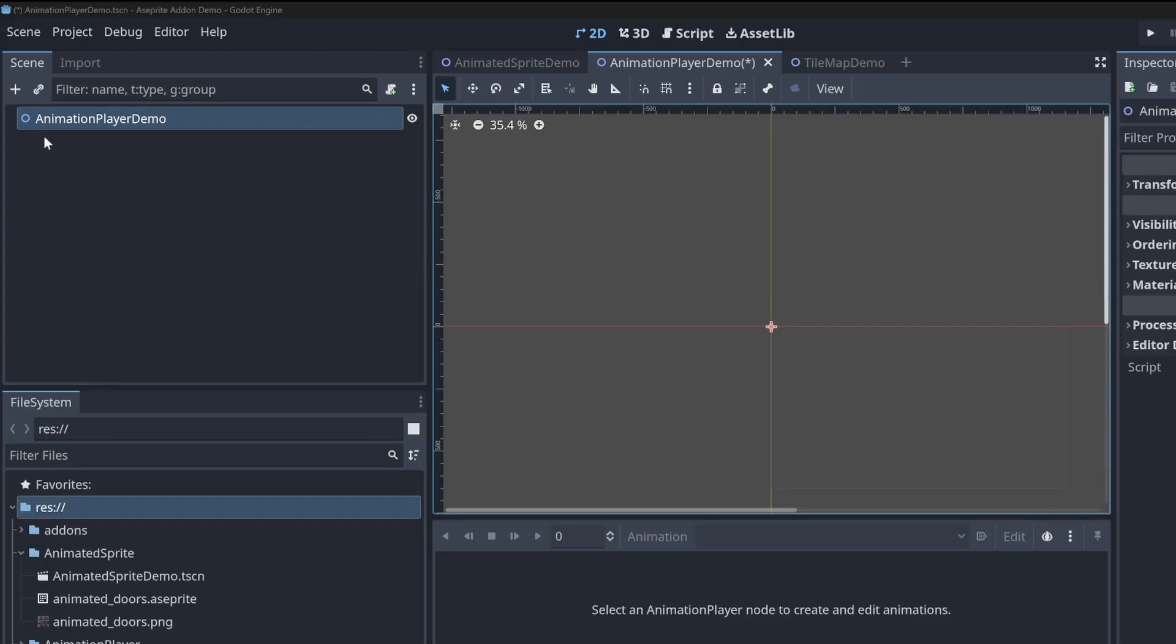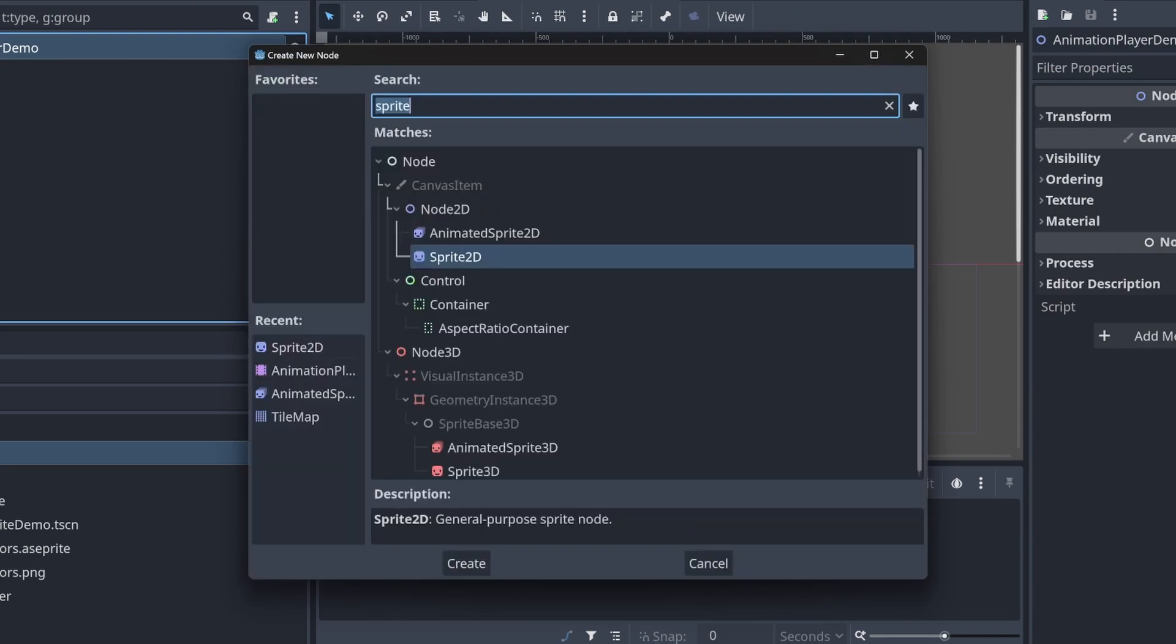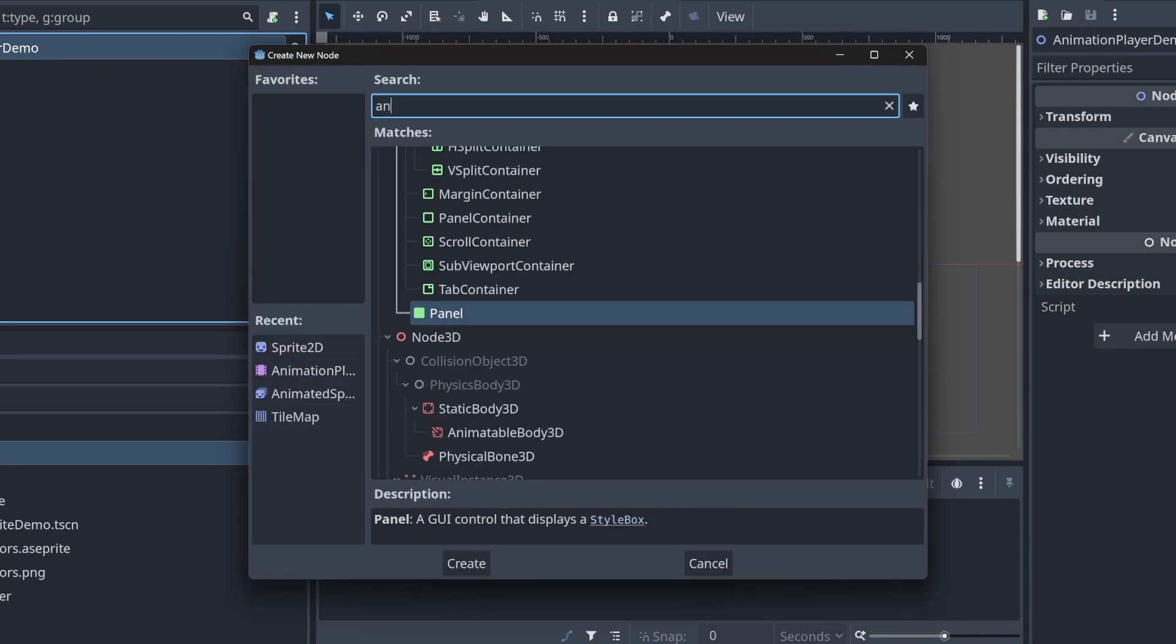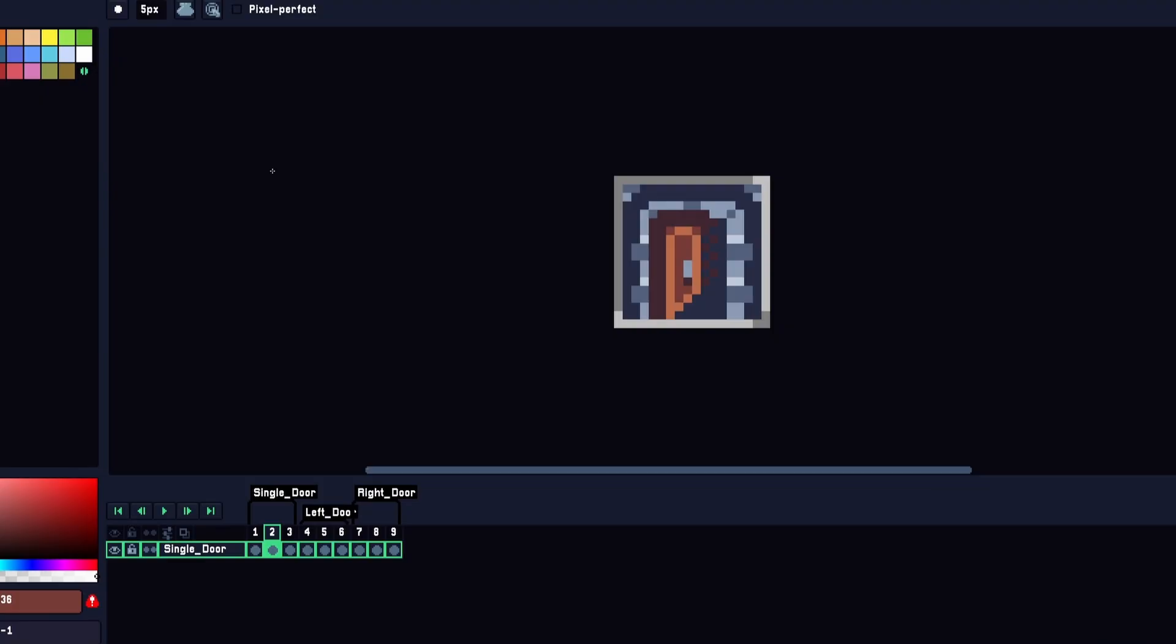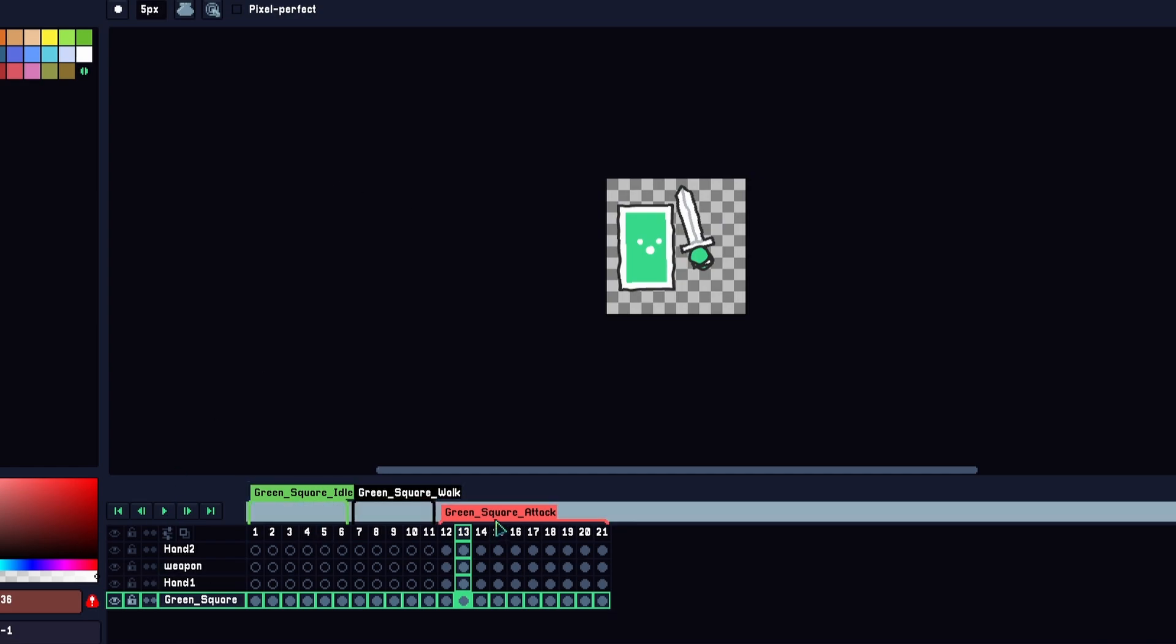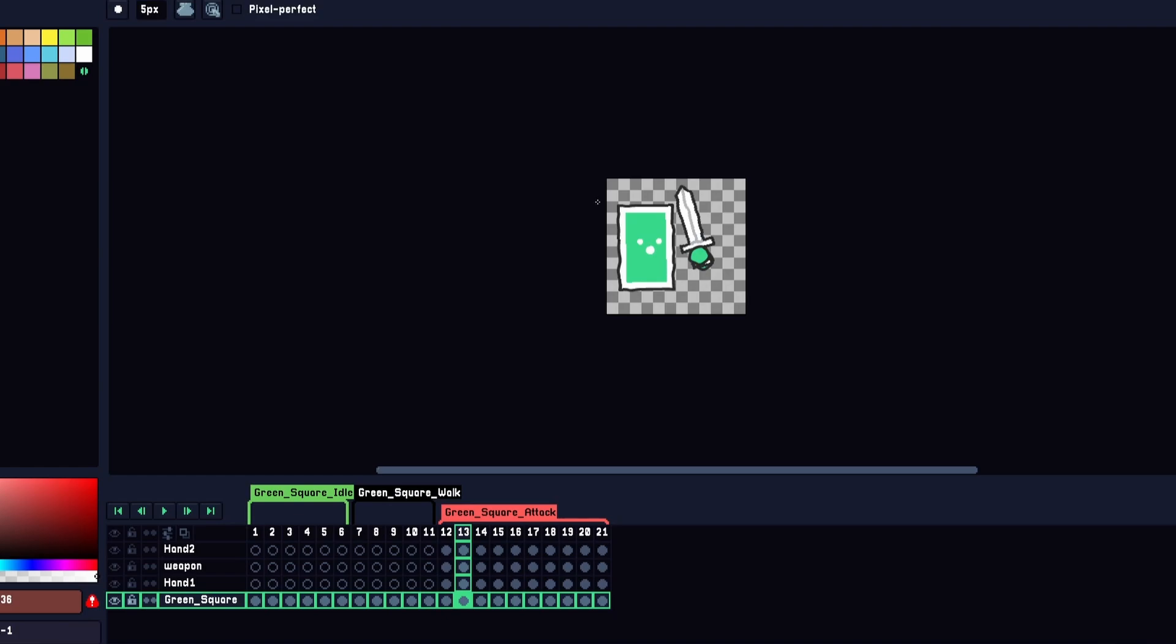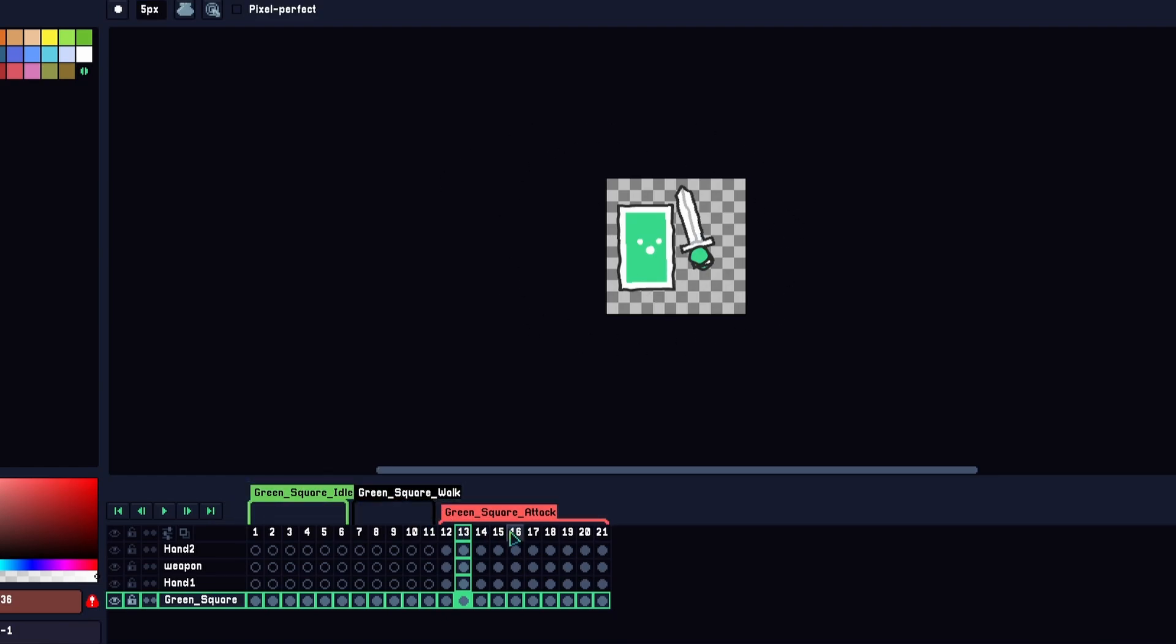Let's go ahead and start and create a sprite 2D along with the animation player. For the Aseprite file, I went ahead and used Kenny's scribble platform assets and created three animations in idle, walk, and attack for our green rectangle fighter. And I'm using that same tag method I did for the animated sprite example.